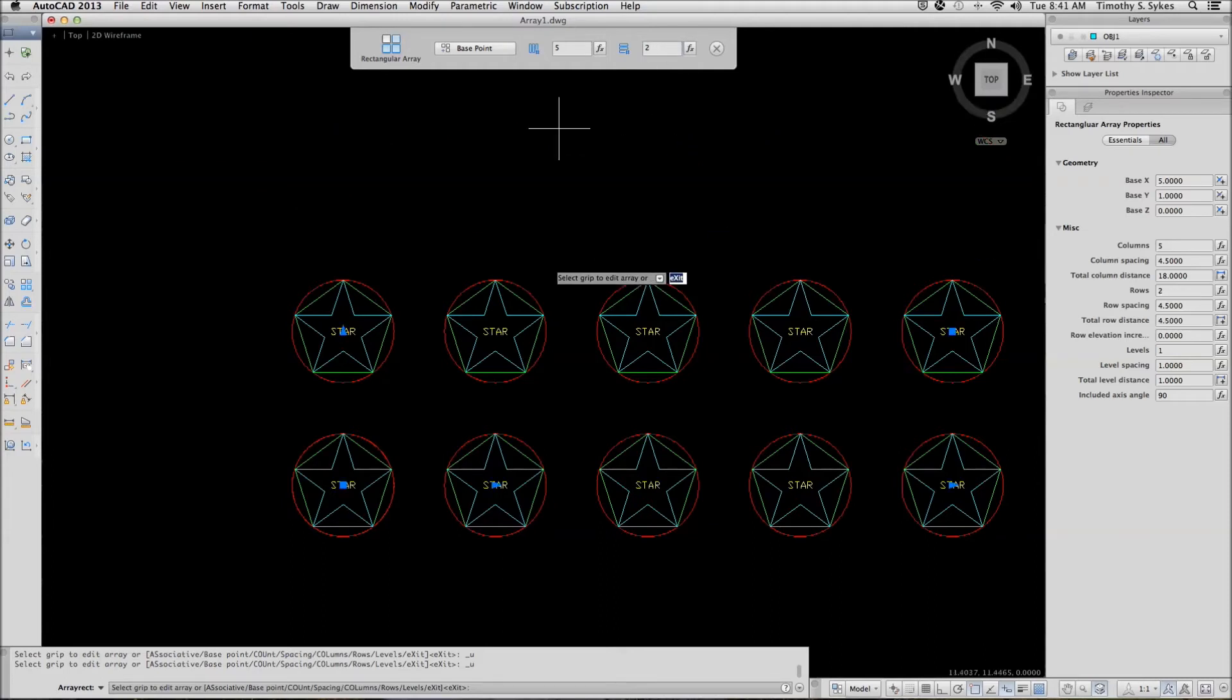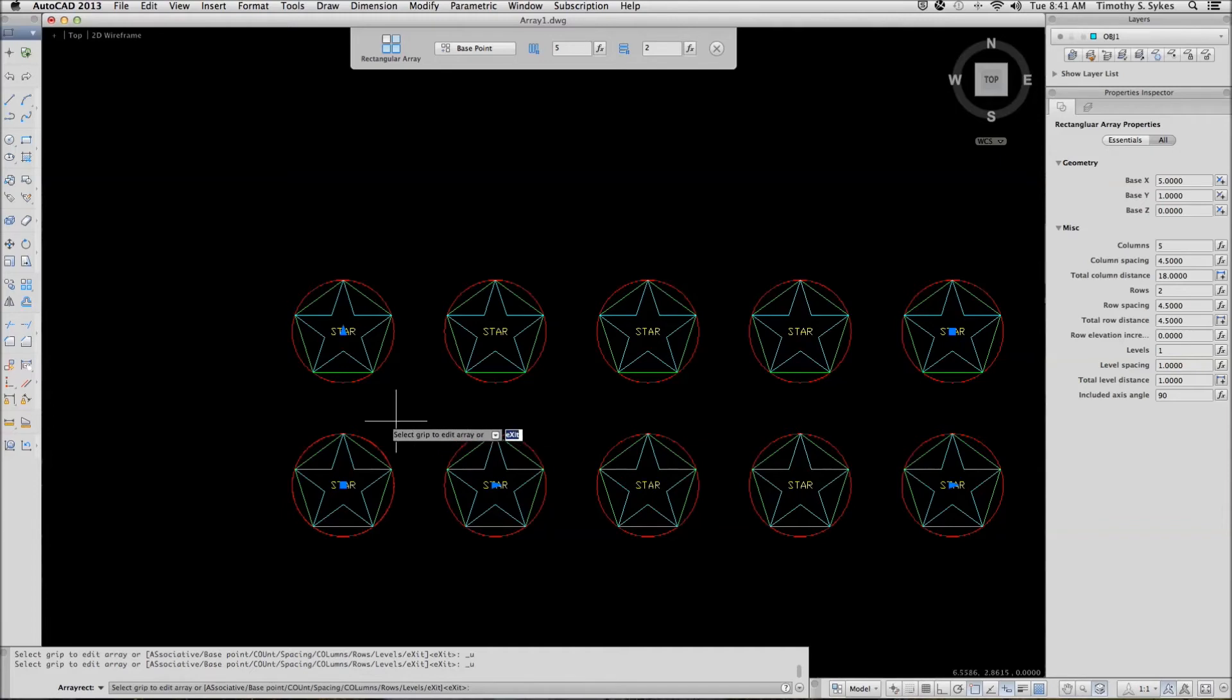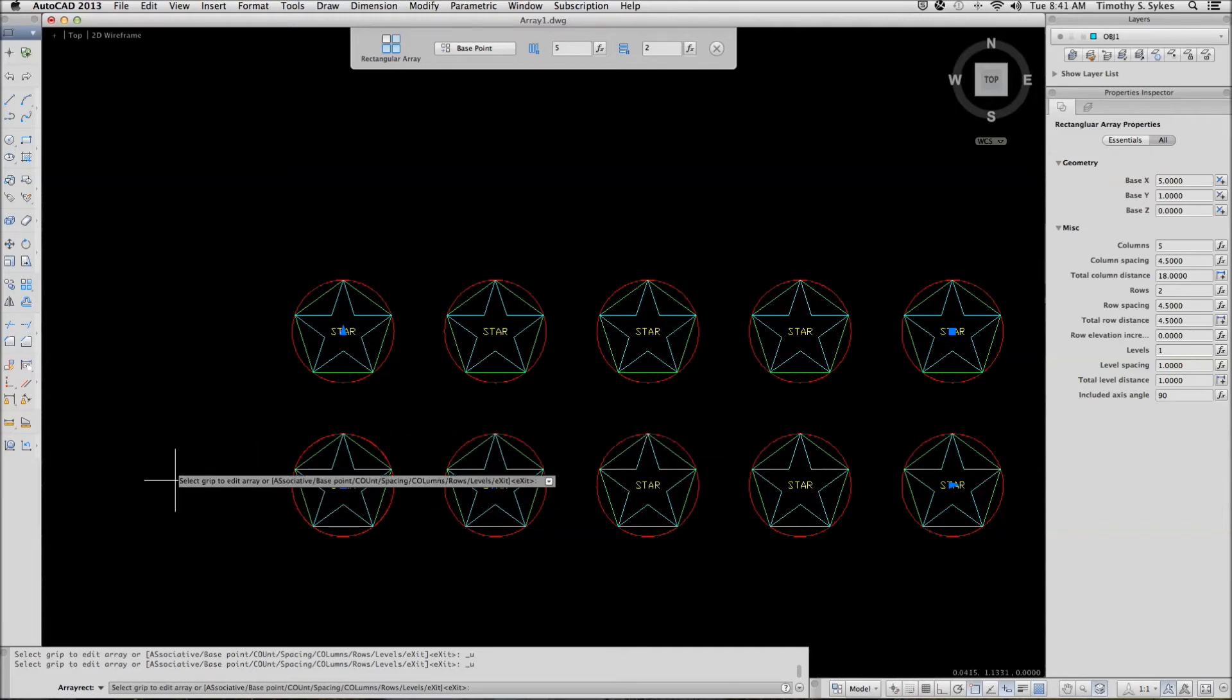Notice that AutoCAD changes the preview to give us some idea of what we're doing. We're going to change the distance between our rows and columns, but we'll do it on the command line using the spacing option.